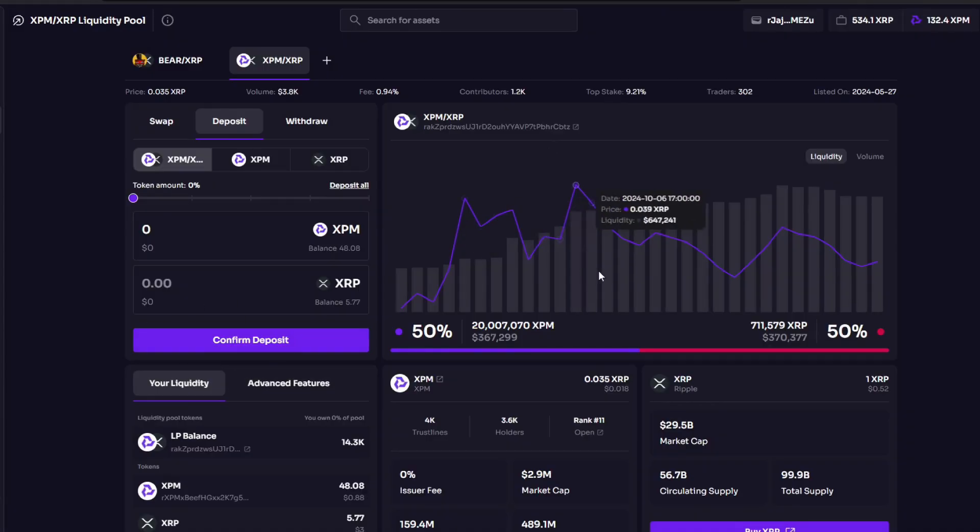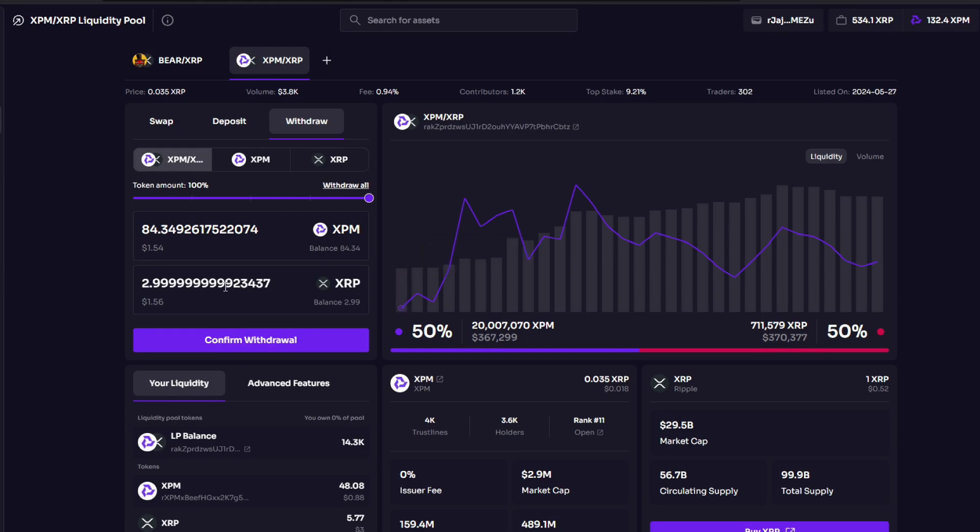Now if I go to withdraw, this is the amount that I have, and then I can just confirm withdrawal. That's it. Alright guys, thank you.